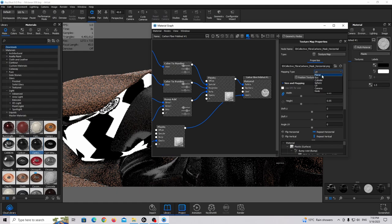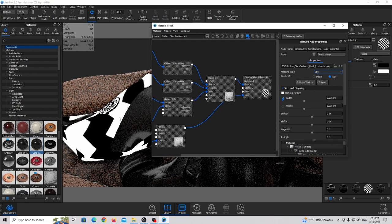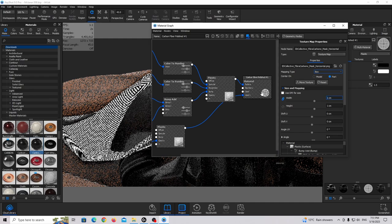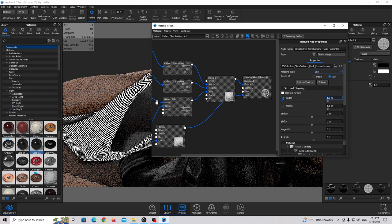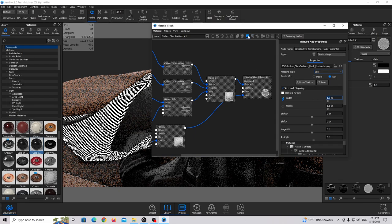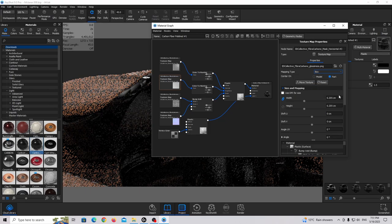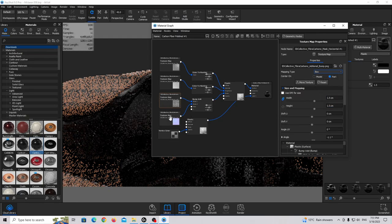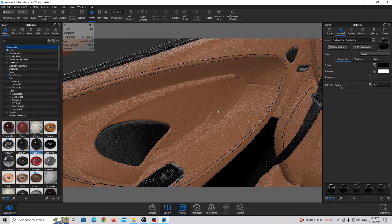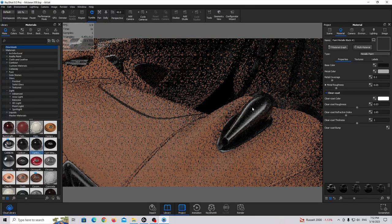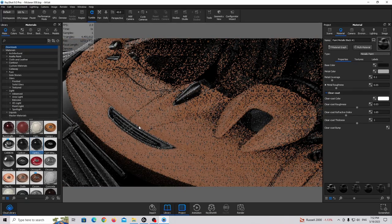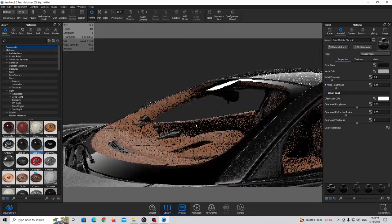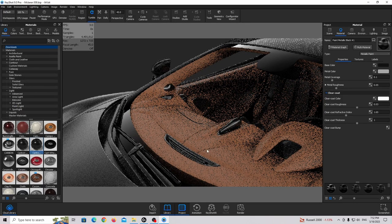Now I'm going to add carbon fiber to the cluster area. Go to downloads, find carbon fiber polished, and drag and drop to the cluster. Double click and scale the texture down to make it smaller. Instead of UV mapping I'm going to use box mapping type — this looks much better.